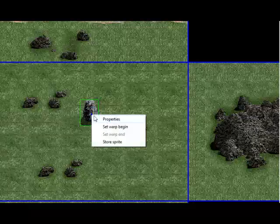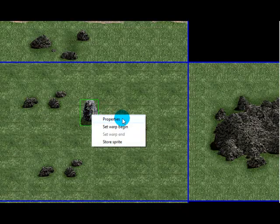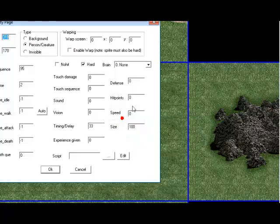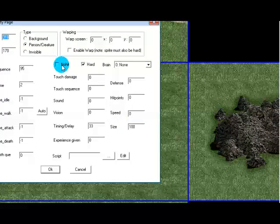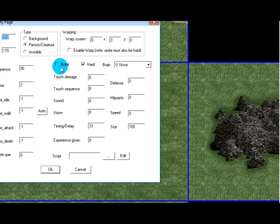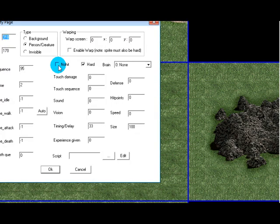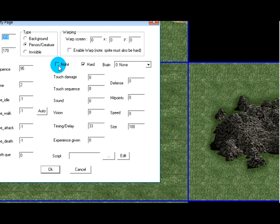Okay now right click on the rock again and press properties. No hit is pretty self-explanatory, if you tick that box Dink won't be able to hit the rock. Like when you hit it you won't hear a hit sound and it'll just be like you're hitting nothing.